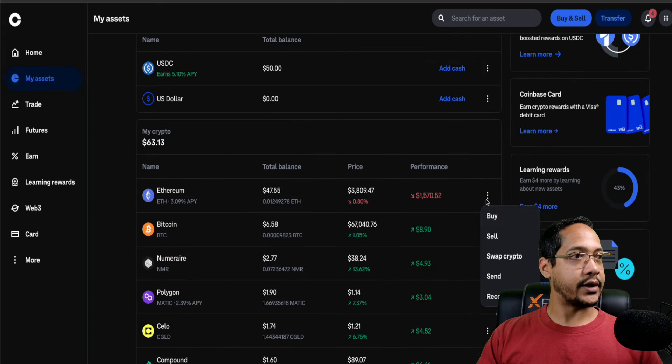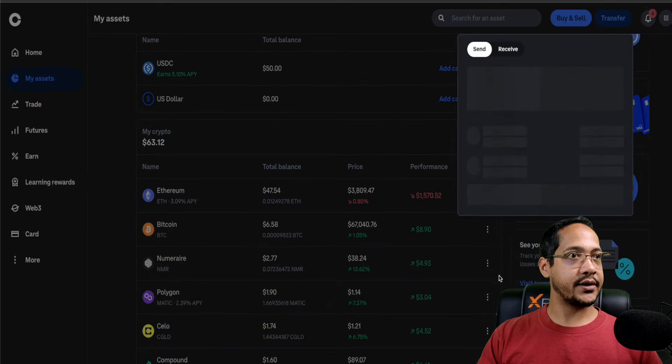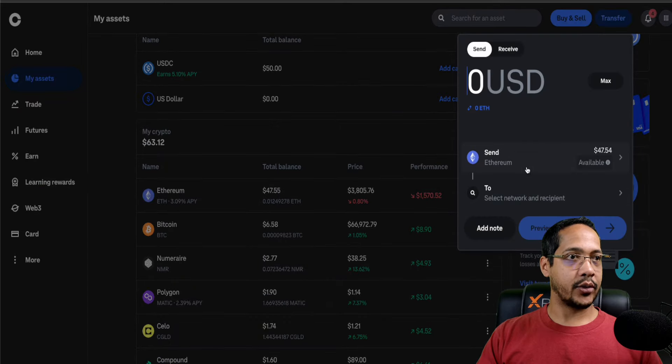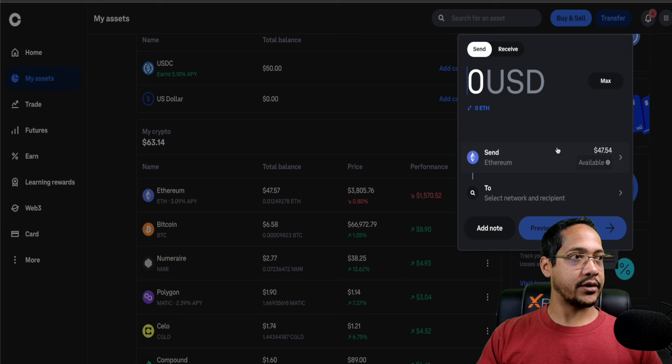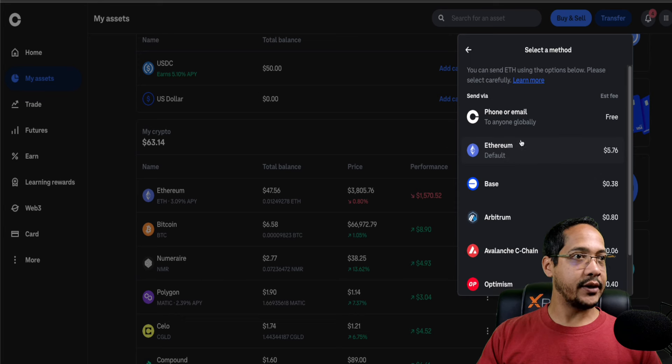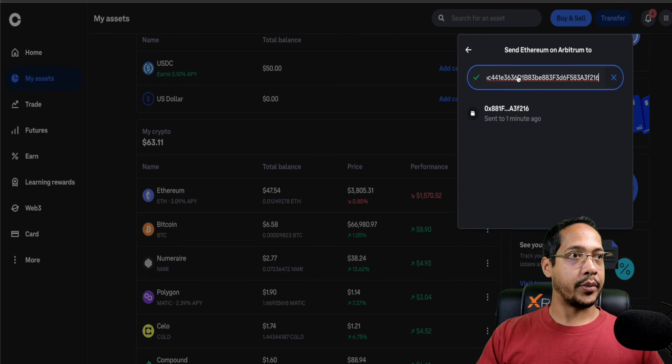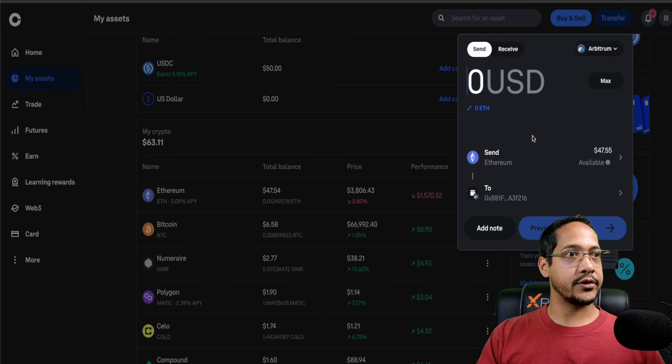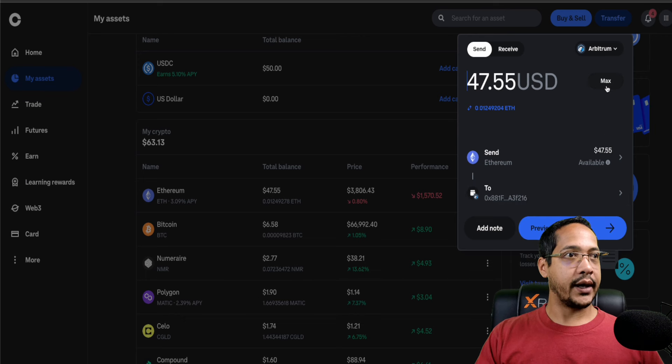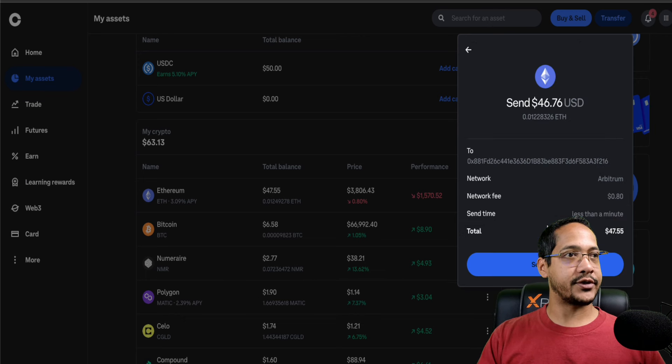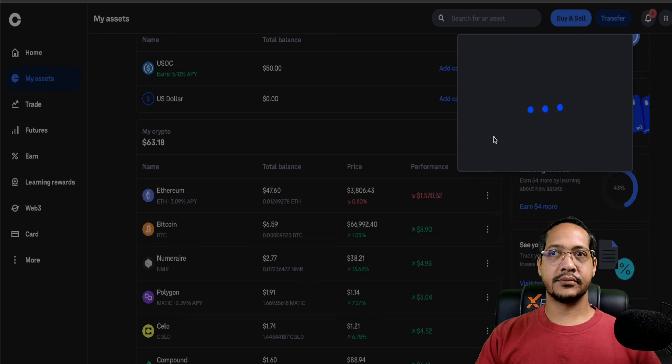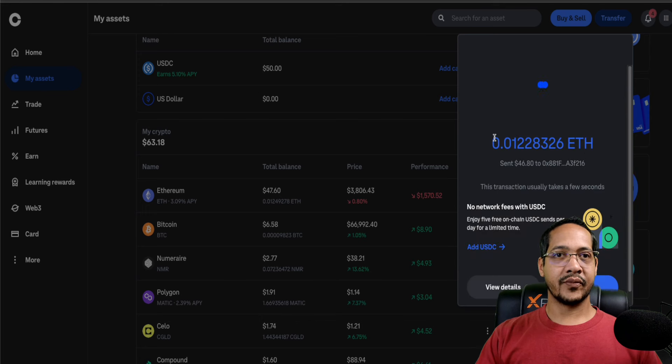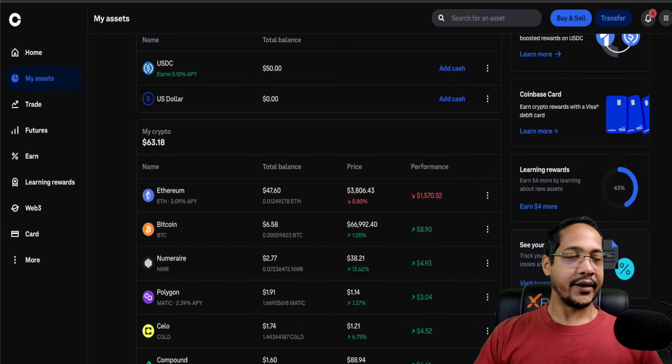That's free just sending from USDC to the Arbitrum network, just keep that in mind. So we're going to come down here to the Ethereum side and simply click on send. In this scenario, we're going to be sending the $47. Again, there are some fees included when sending the ETH, but it's only 80 cents. We're going to copy that same address we just sent to a minute ago. I'm going to do max and just do a preview send. All right, that is done.